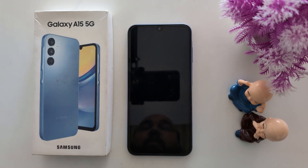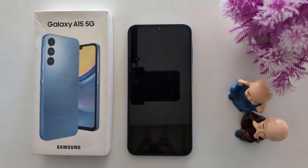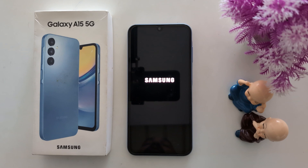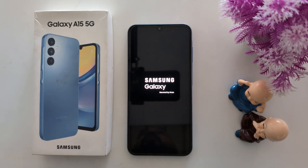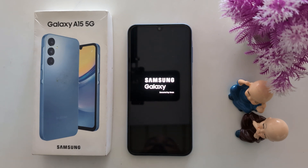Now wait until your device restarts into safe mode. Safe mode is helpful to check if any third-party app is causing an issue on your Samsung device or causing a slow down problem. Now wait until your Samsung device turns on in safe mode.